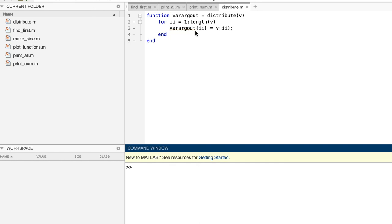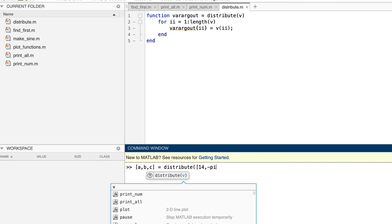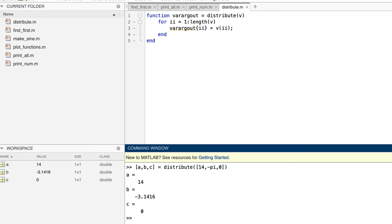As an example of a call of this function, let's give it an actual input argument that has three elements, and also give it three actual output arguments to receive those three elements. The three elements of the actual input argument are distributed to the three actual output arguments as expected. Great, it's working. And you now know how to use varargout to handle a variable number of output arguments.